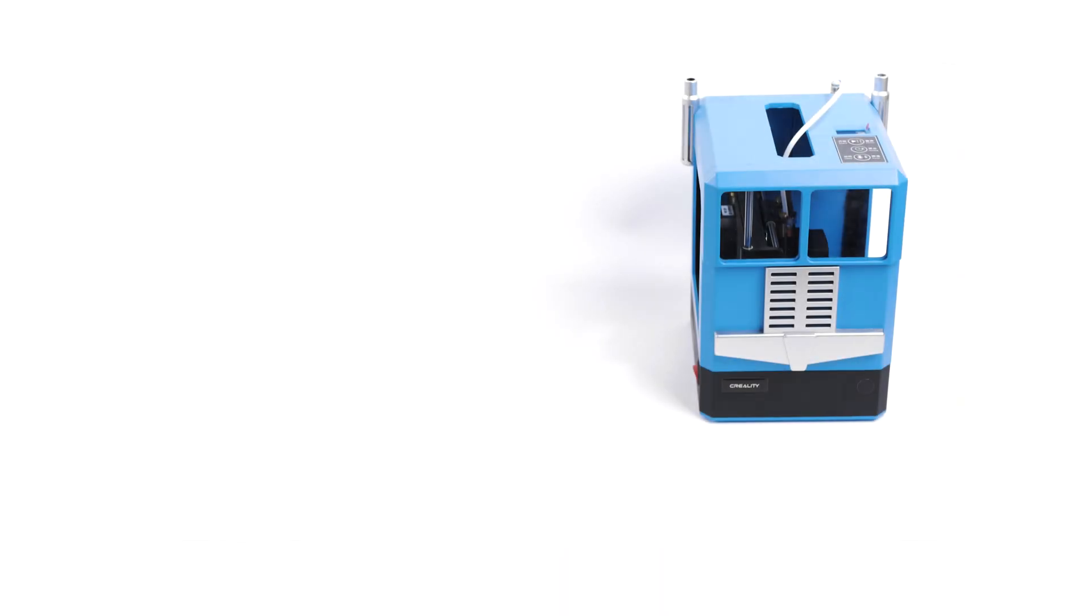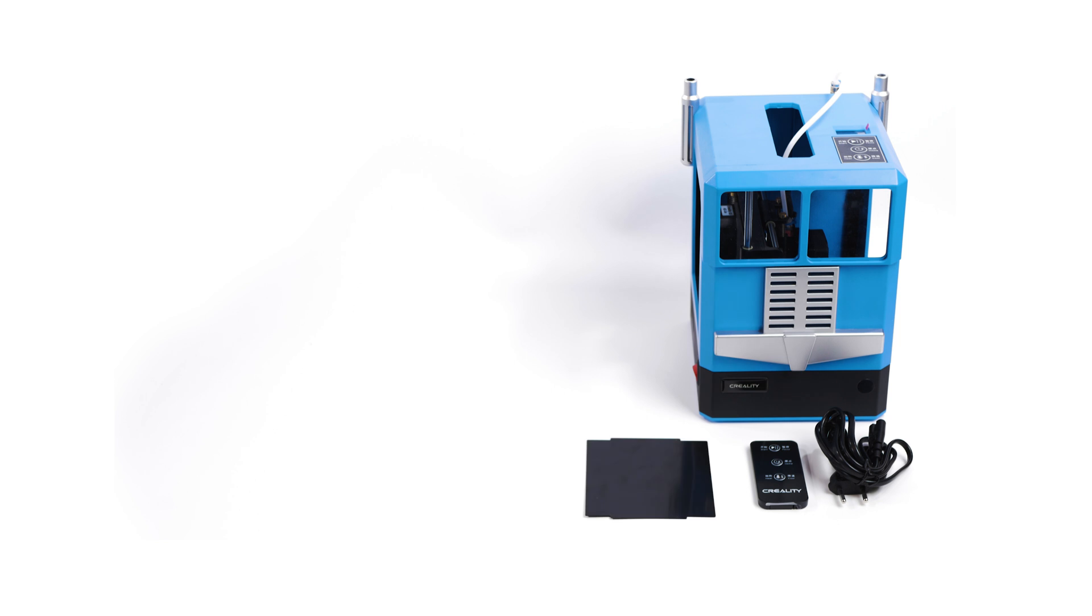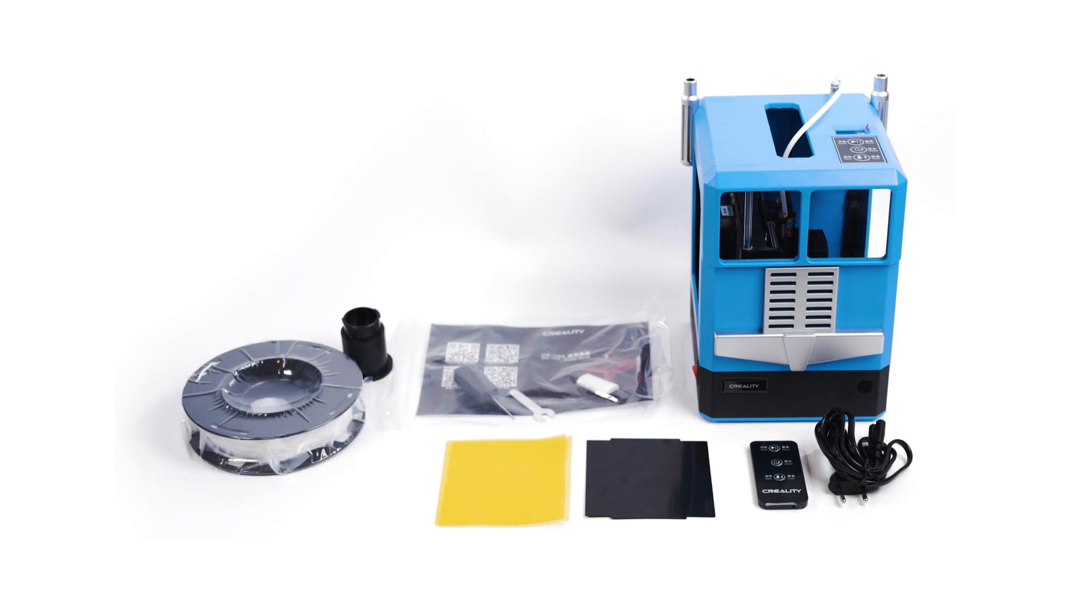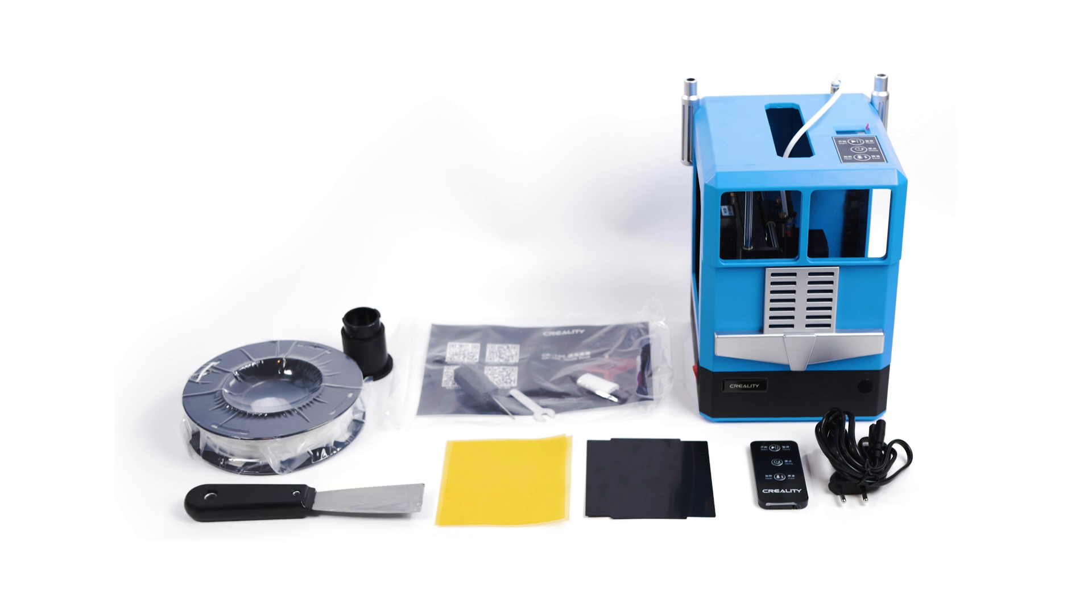Inside the box you'll find the CR100 itself, a remote control, a power cable, a spare build plate, two sheets of what I believe is Kapton tape, a bag with your SD card, wrench and acupuncture needle for clearing blockages, the mountable spool holder, a roll of 1.75mm PLA, and a scraper for removing parts from the bed.